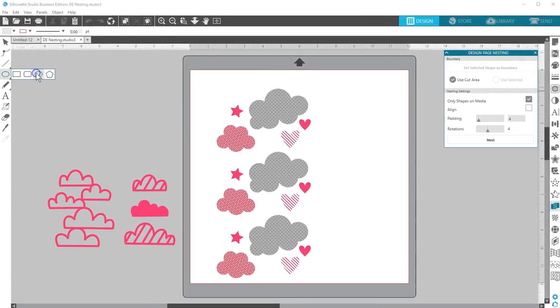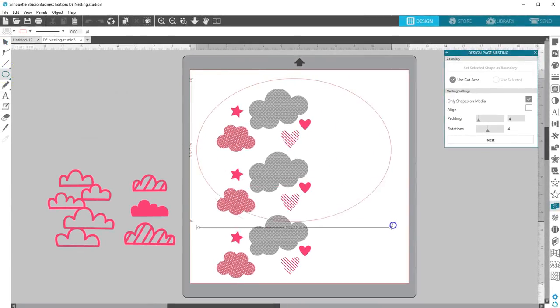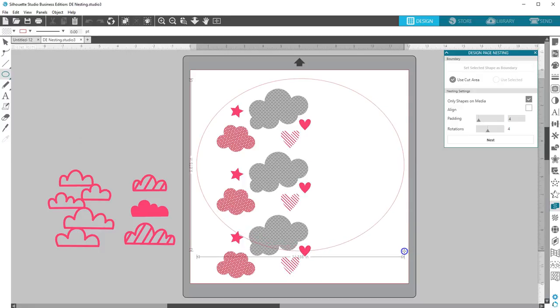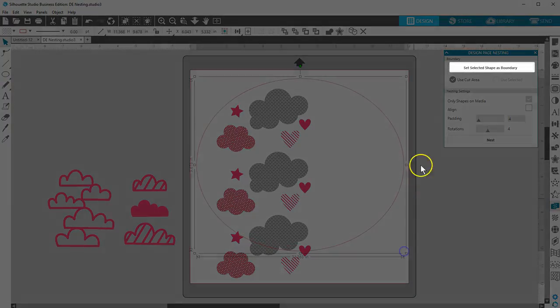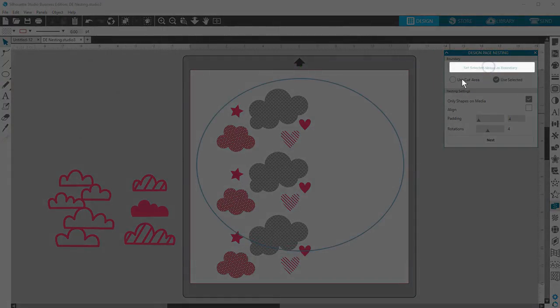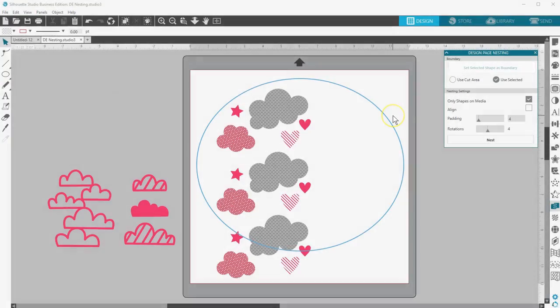If you want to make your own boundary, simply draw a shape and choose 'set selected shape as boundary,' and you'll see it changed to a blue outline.